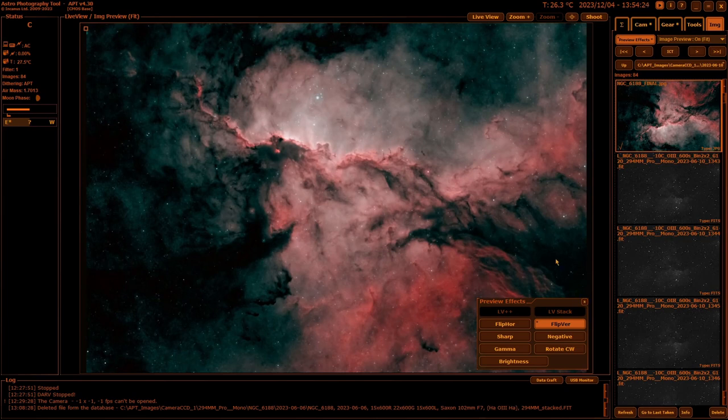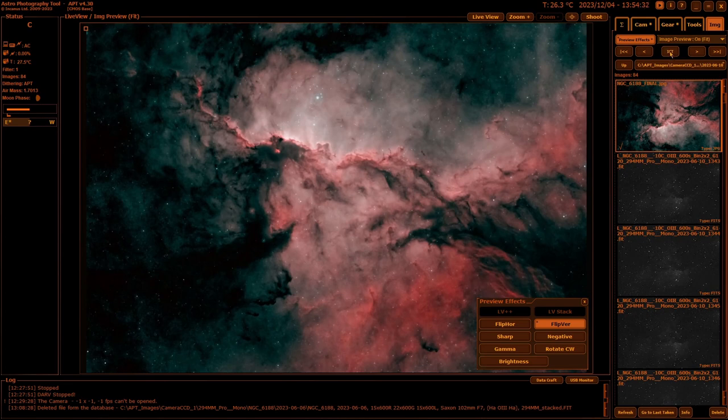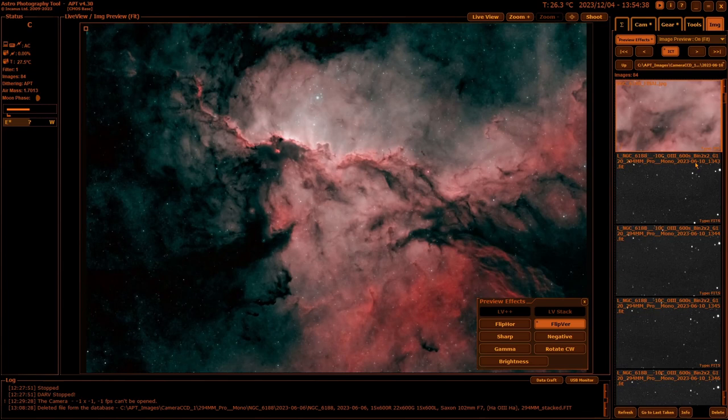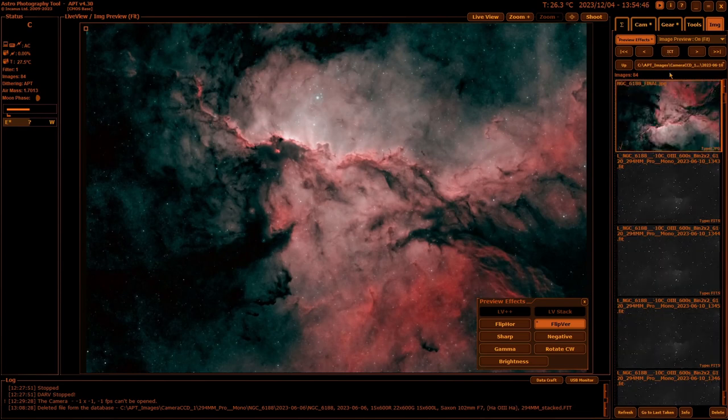In the middle here you have the ICT—Image Center Thumbnail. What that does instead of showing the preview as the full image, it just shows the center of the image. Handy if you just want to quickly browse through and see if you've got any reject images you might want to get rid of. Some people like to leave it on ICT, I know Ivo does, but it's up to you.